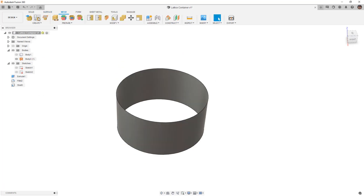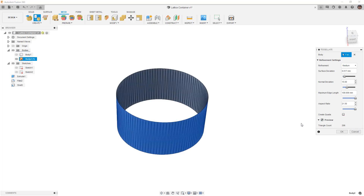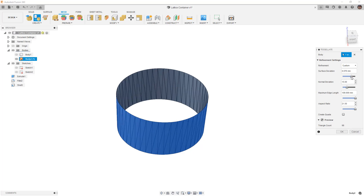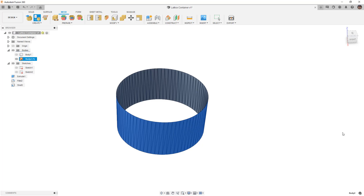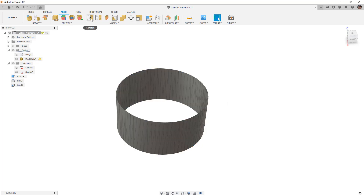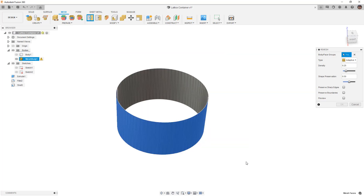Next we're going to tessellate this — we'll select it. I don't really care what this initial mesh looks like, but we can always preview it and adjust values like surface deviation and normal deviation. What we're really looking to do is have enough resolution, so I'm just going to say okay and then remesh this. We'll select the entire mesh body — if you happen to select a face you can box select everything or select the mesh body from the browser. We want to turn on preview.